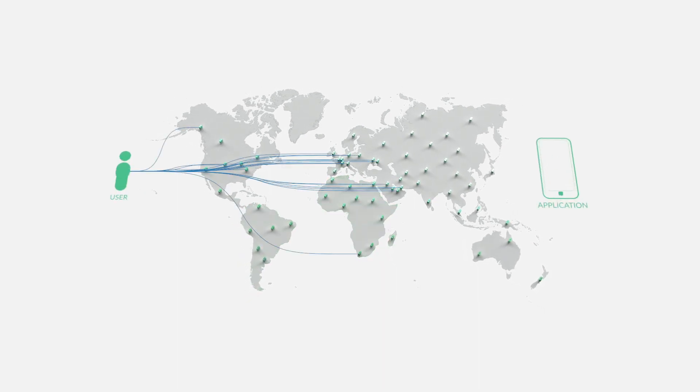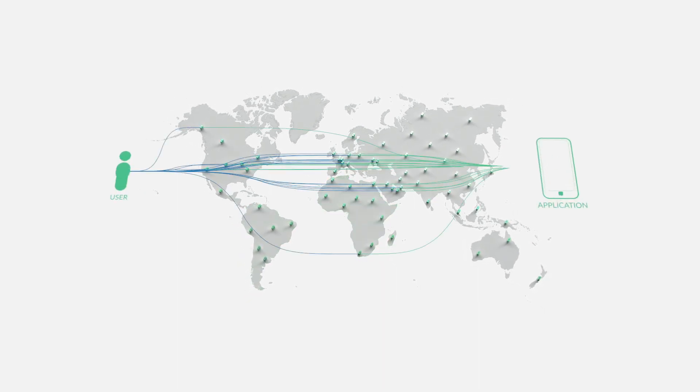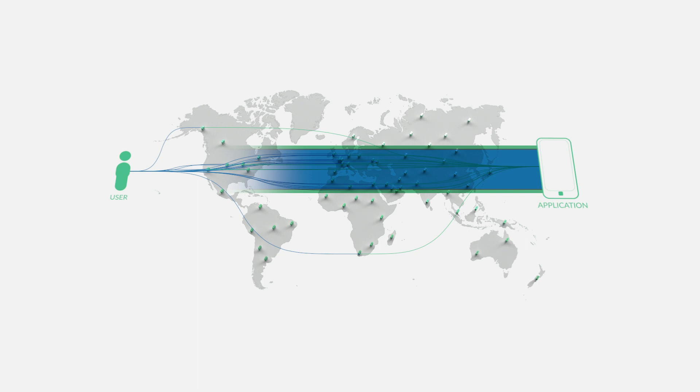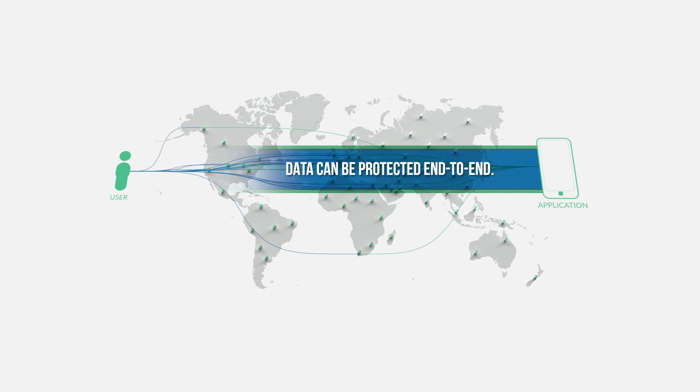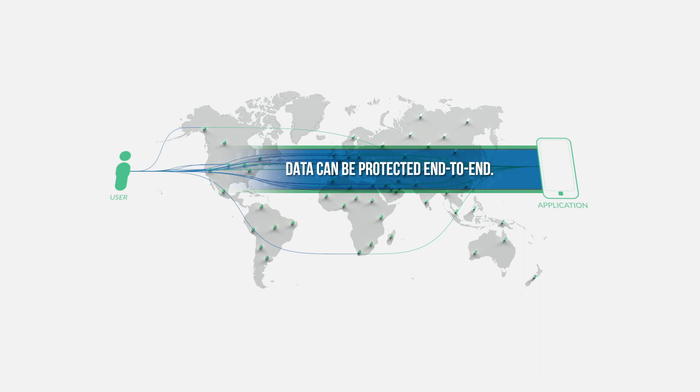Applications that run on Threefold are secure and protected all the way. Users reclaim ownership of their data, gain equal access, and true digital sovereignty.